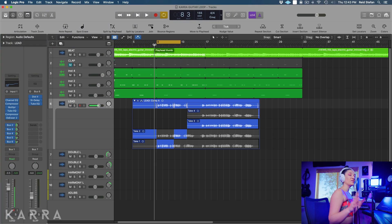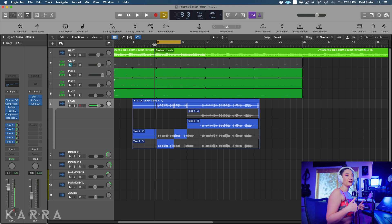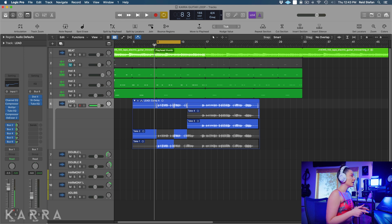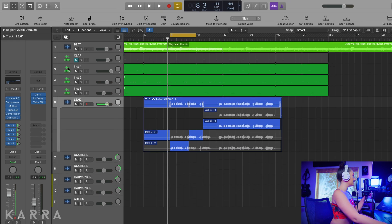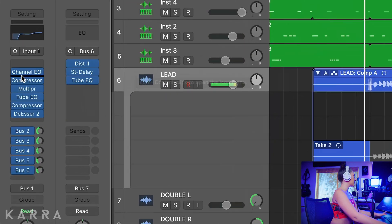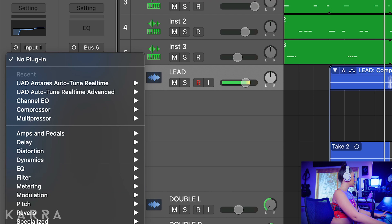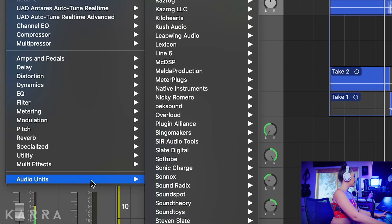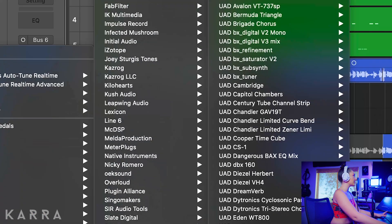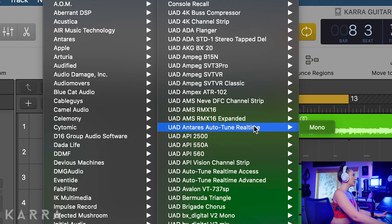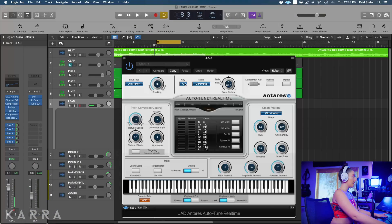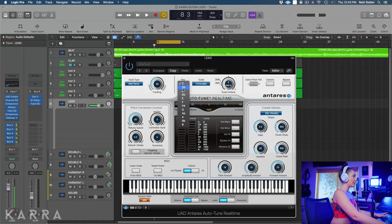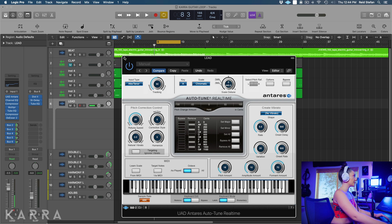So the first thing that I want to do before I record my backgrounds and harmonies is comp out my lead and add the auto tune. So I'm going to go over here to the left where there's an empty space for a new plugin, go down to auto units. I like to use Universal Audio Antares Auto-Tune Real Time, and the song is in A major, so I'm going to go ahead and click A major. Let's hear this.